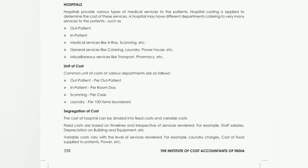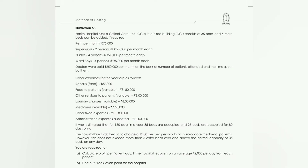Now let's take Illustration Number 53. The question says: Zenith Hospital runs a Critical Care Unit (CCU) in a hired building with 35 beds, and 5 extra beds can be added if needed. Rent per month is ₹75,000. There are 2 supervisors with a monthly expense of ₹25,000, 4 nurses with monthly salary given, and doctors' details are also given.